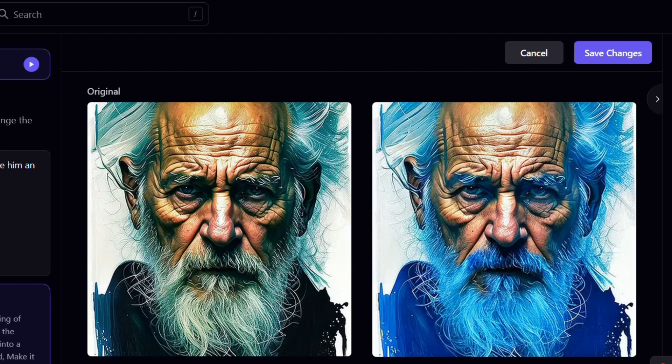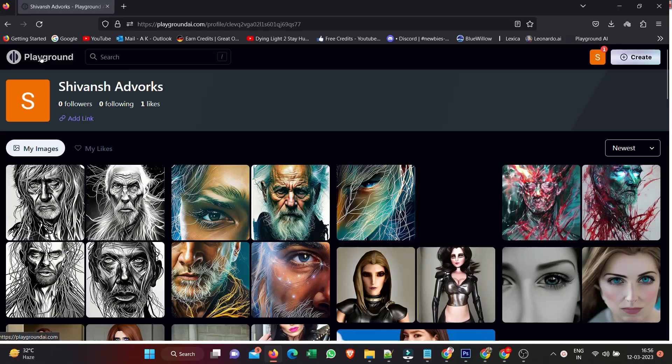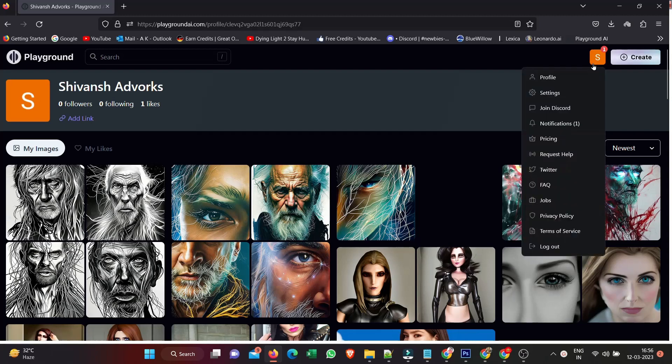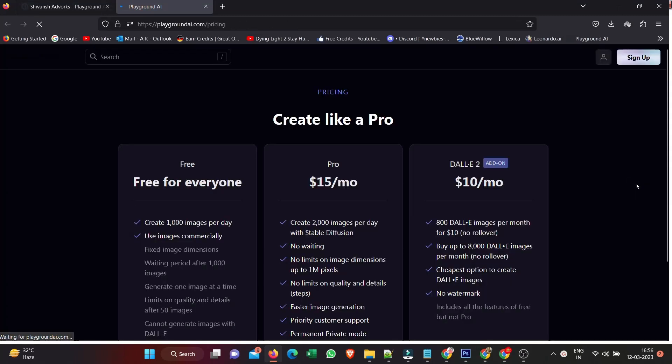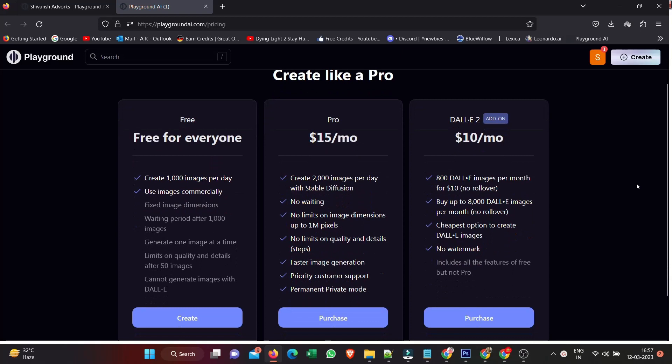You can check out the plans by going up to the top here and going to Pricing. Free for everyone - you've got 1,000 images a day. Images can be used commercially, so straight away you can get started making images.